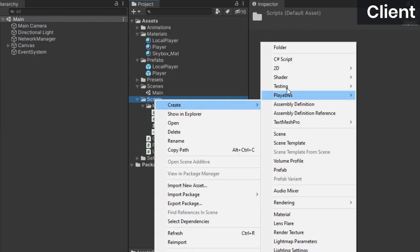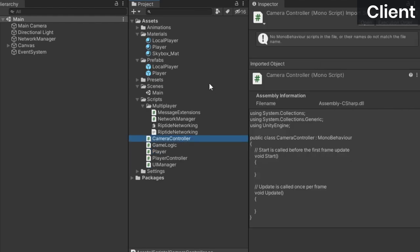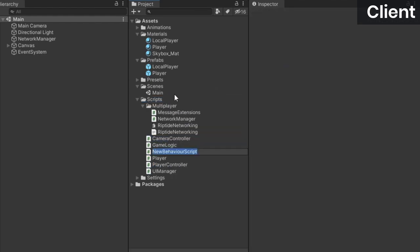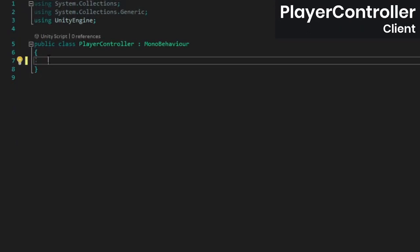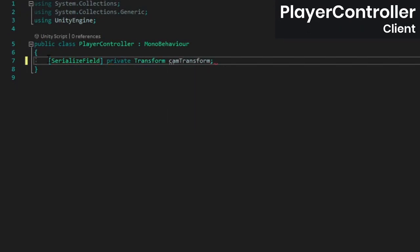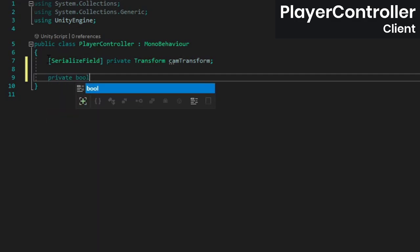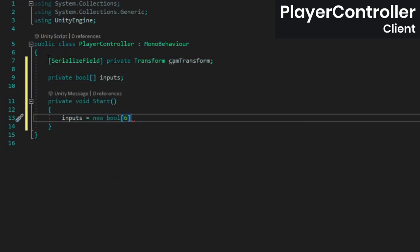We'll need a few new files for this, so create three scripts called PlayerController, CameraController, and PlayerAnimationManager. Open the PlayerController class and add a reference to the camera's transform and a bool array to store the inputs. In start, initialize the array.